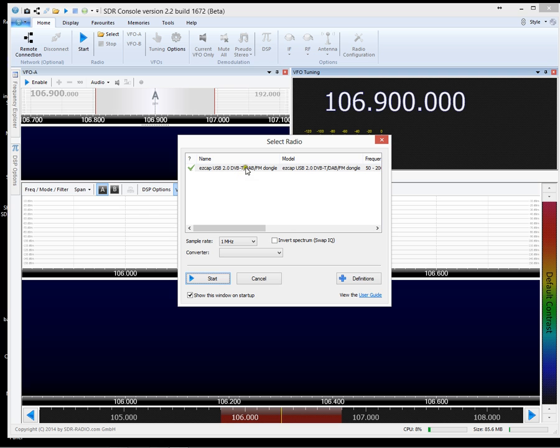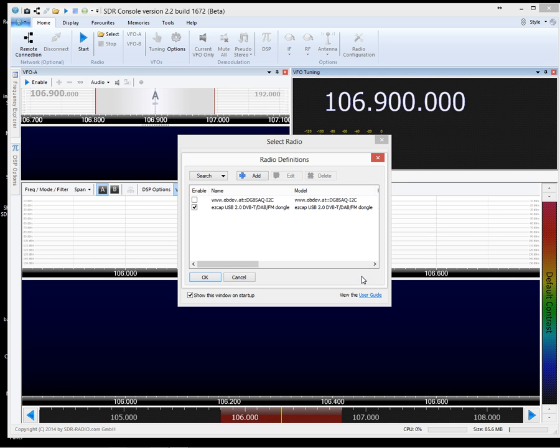Now don't take for granted that that's correct. That could be remembered from the last time you plugged the dongle in and it could be a different port than what it is now. So let's click on definitions and click on add.